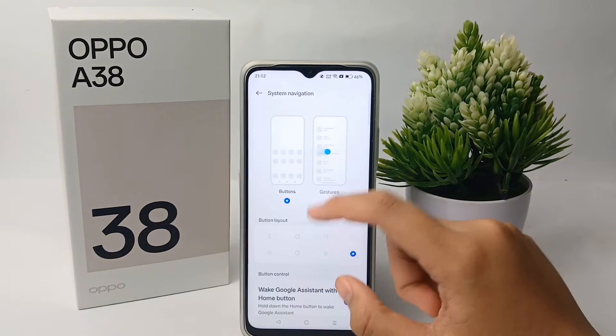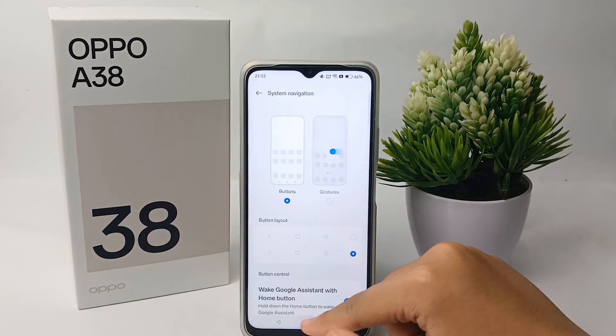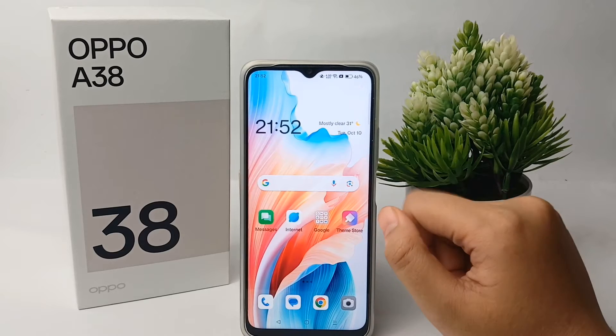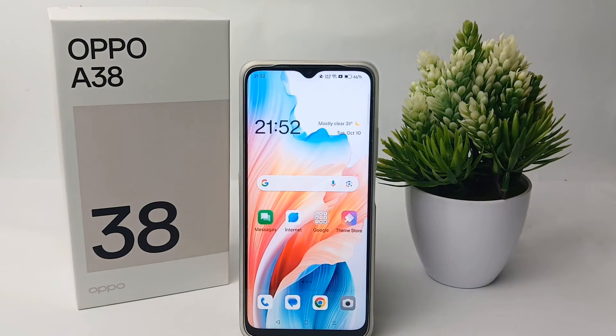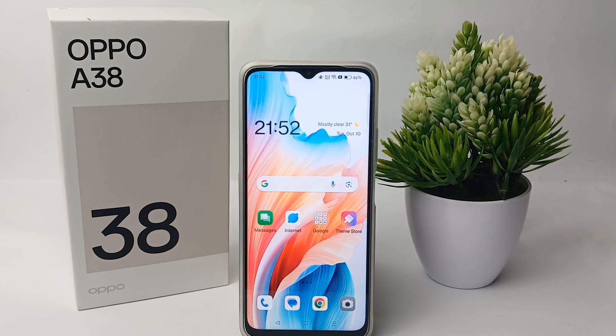So that's the tutorial on how to change the layout of button navigation on the Oppo A38. Thank you so much for watching.